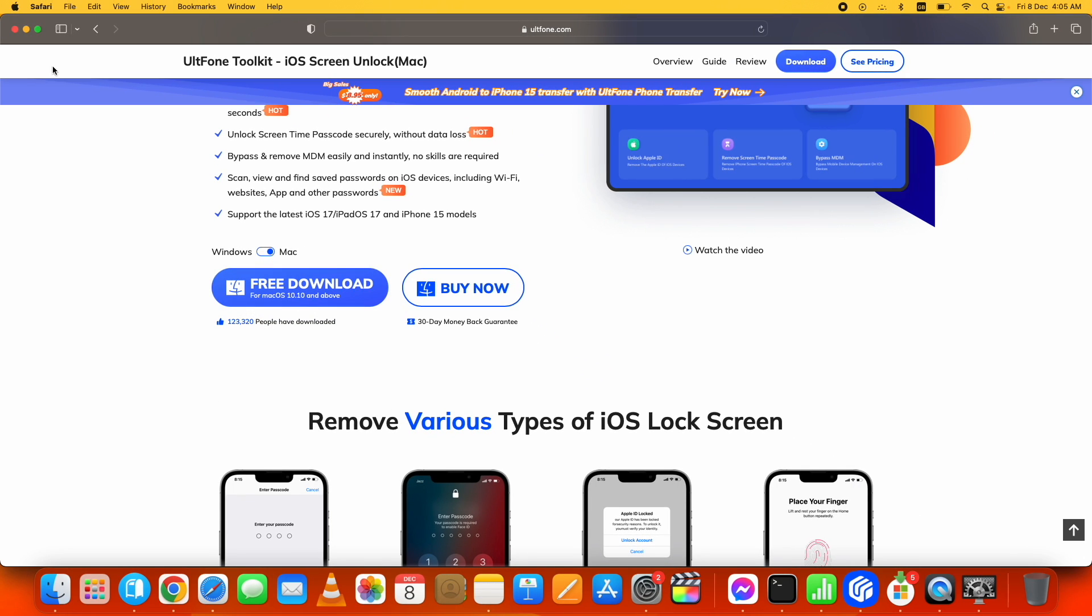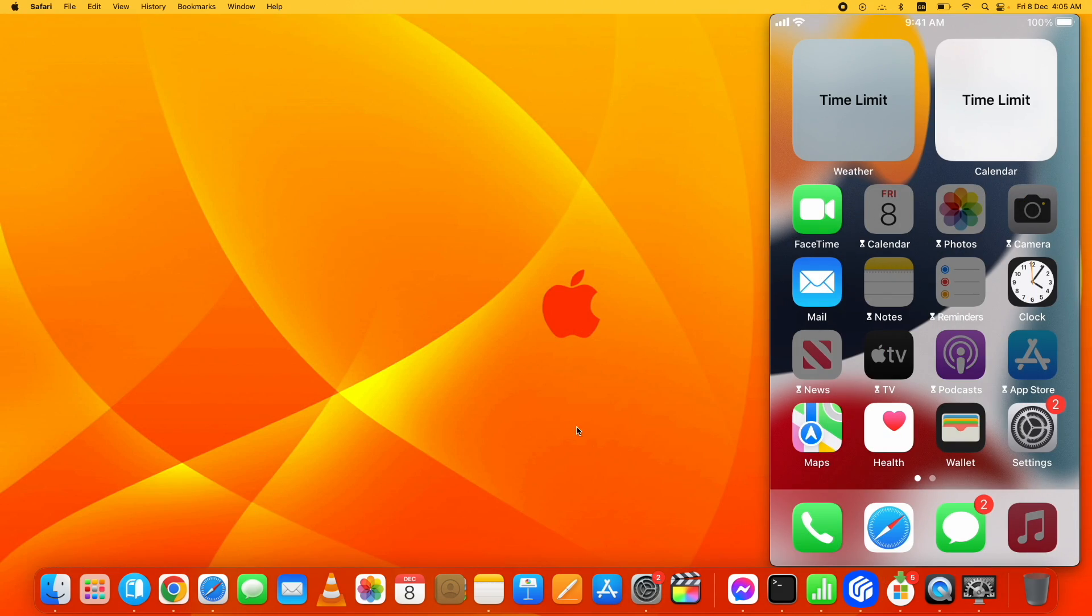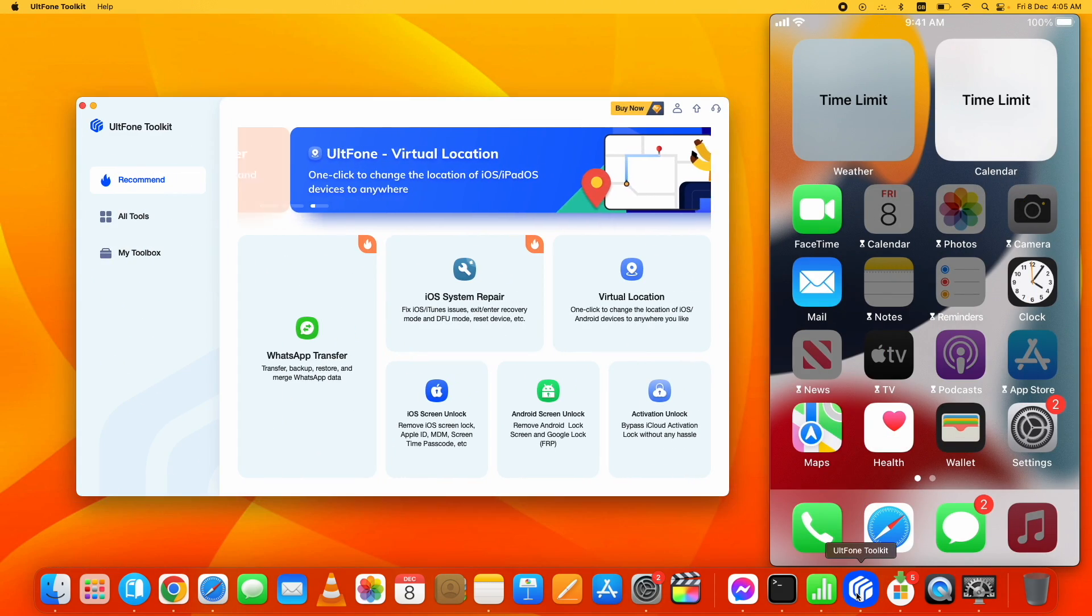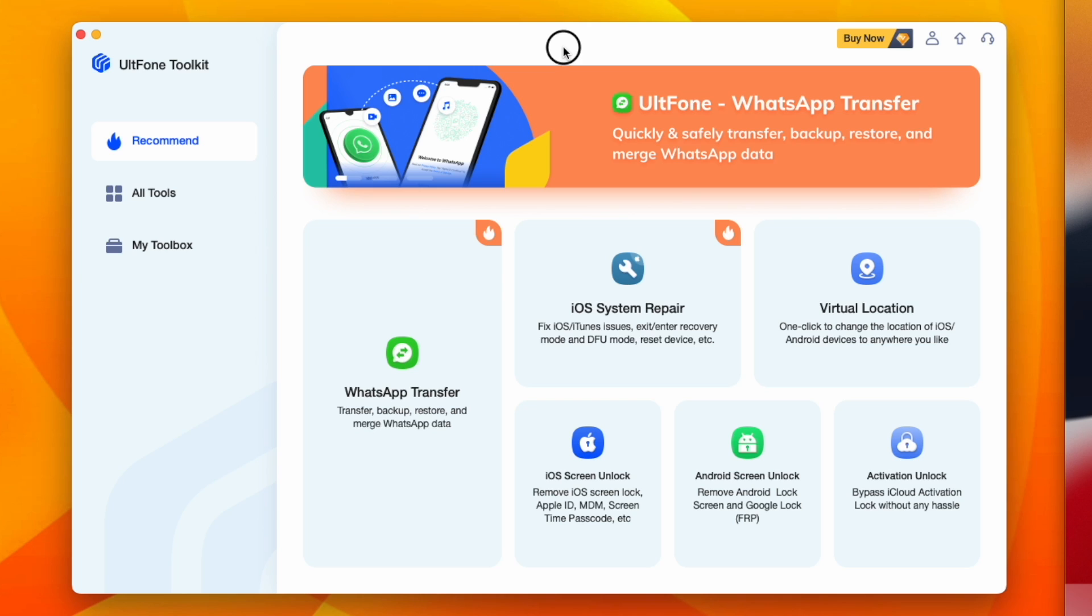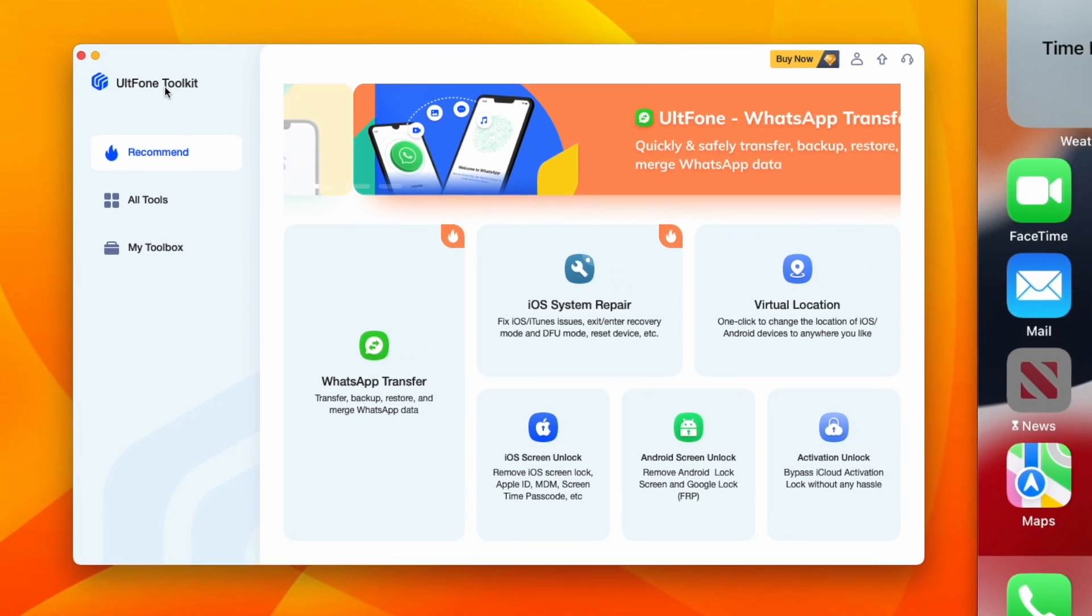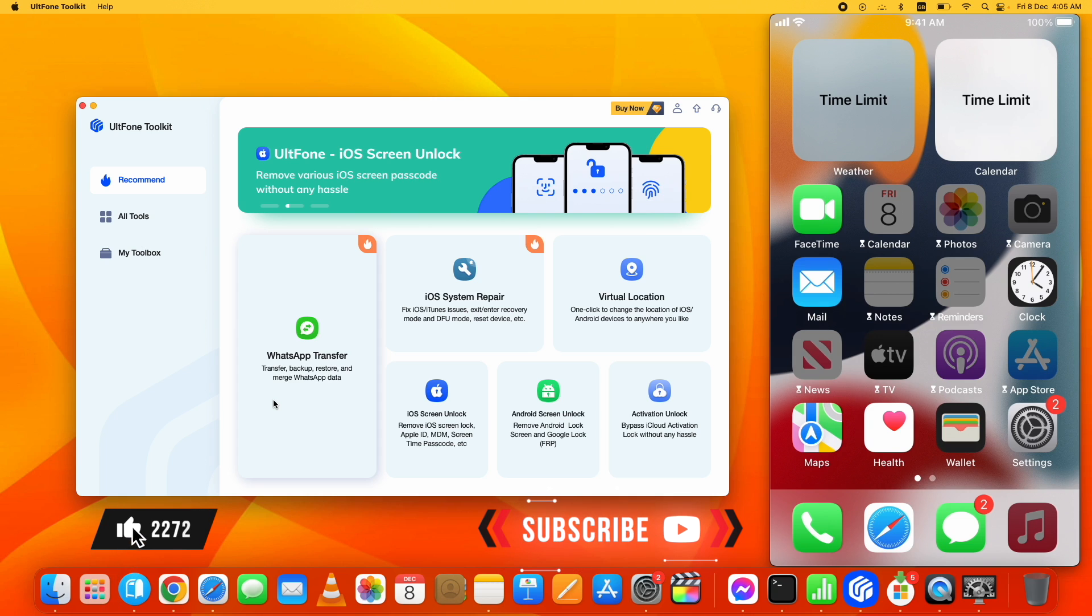it - the link is in the description. I already have it installed on my Mac computer. Here it is. Let's start the process to bypass screen time passcode on iPhone. Before that, if you're new to my channel, hit